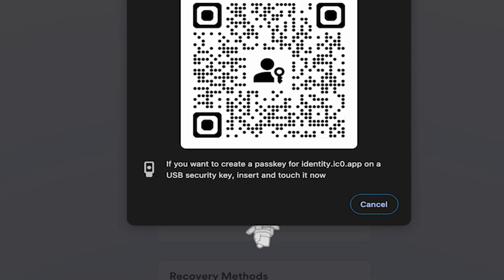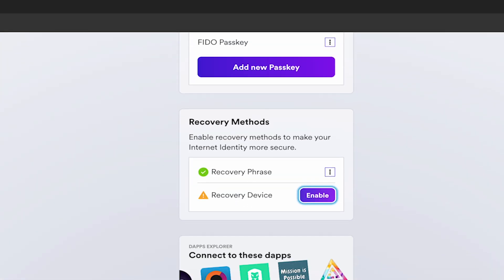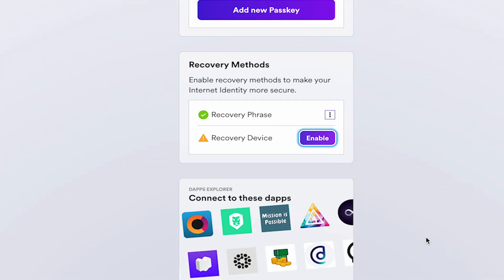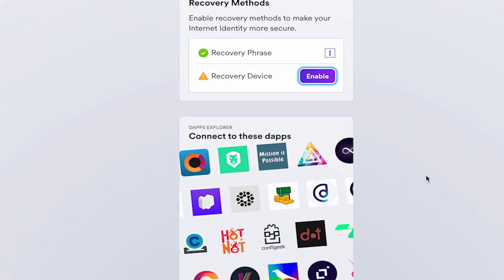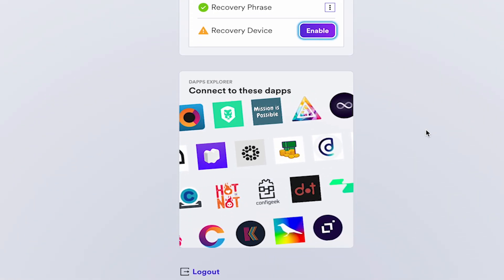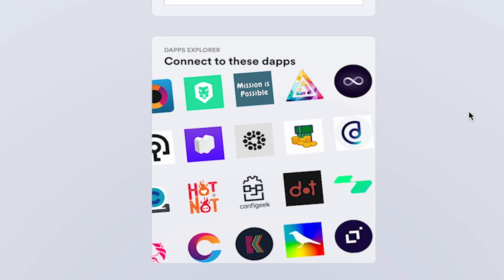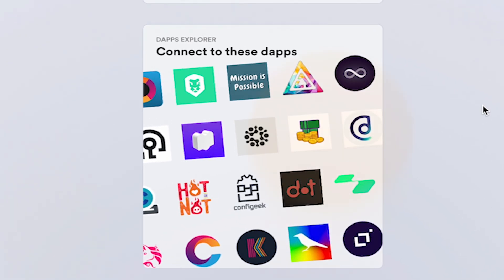Scan the QR code and follow the instructions on your device. You now have securely set up your internet identity and are free to explore a thriving ecosystem of dApps on the internet computer.